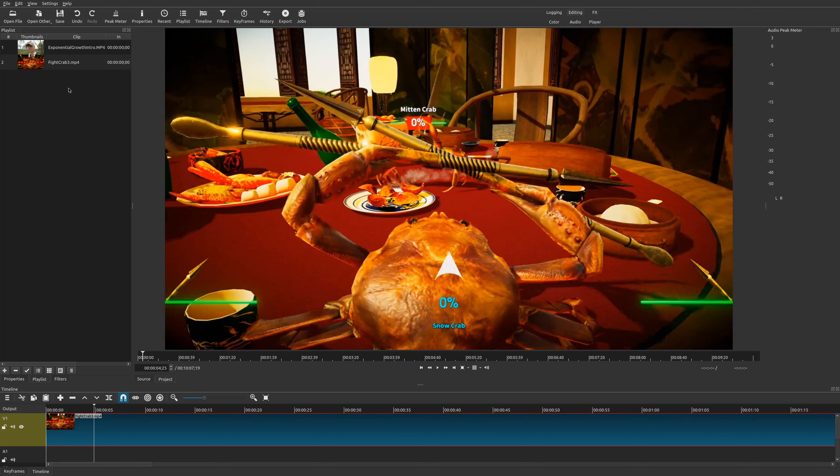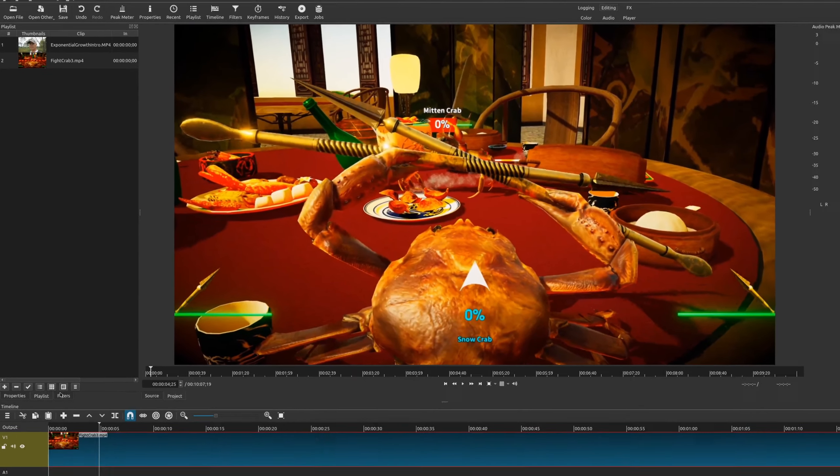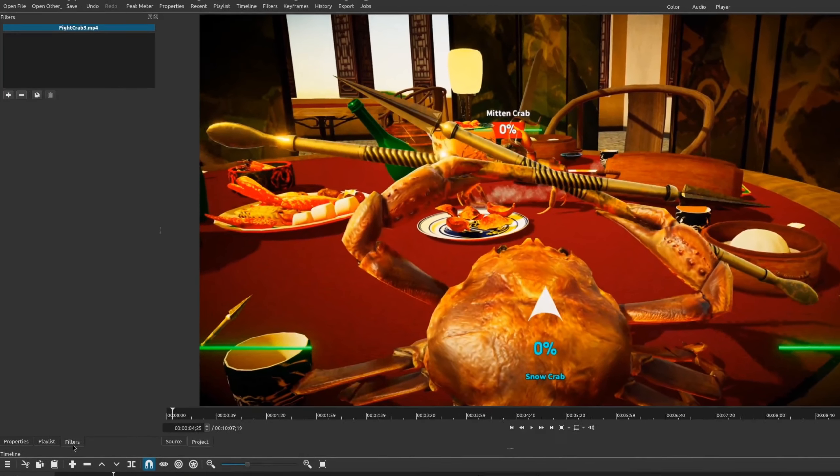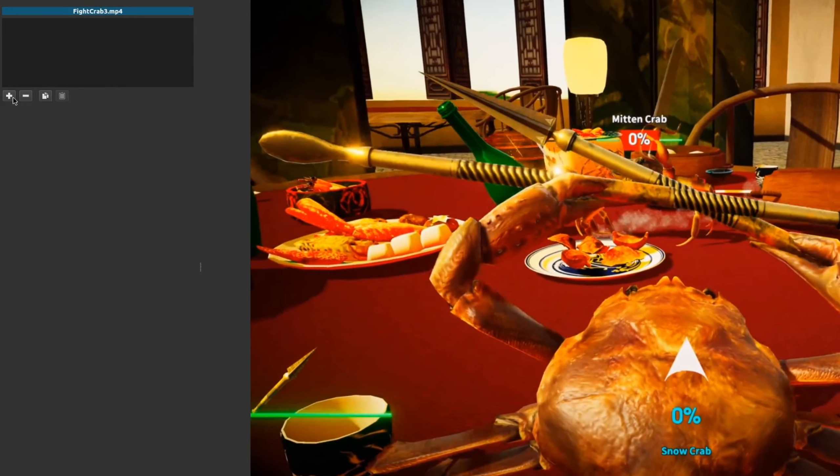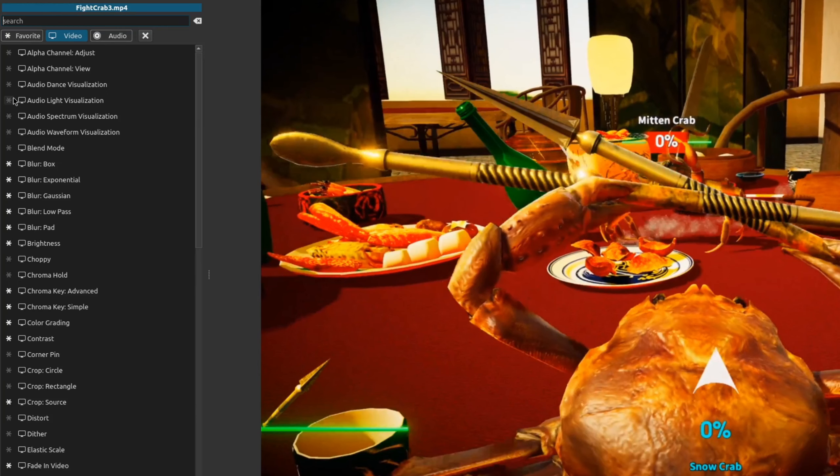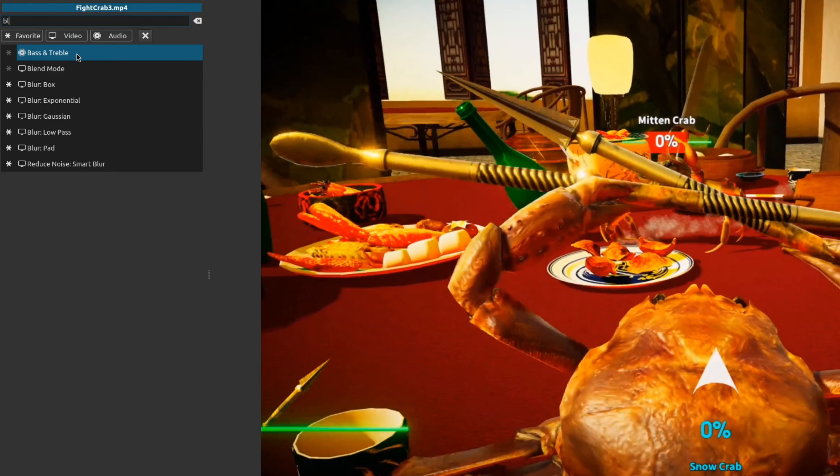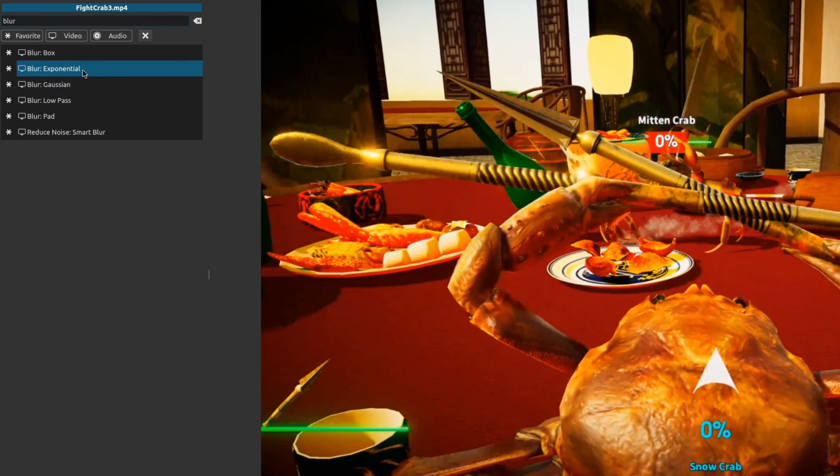The first thing you want to do is drag your clip down to your project timeline and then make sure your clip is selected. Now you want to head over to your filters tab. Once you're here, go ahead and go up here to the plus sign and then type in blur, and you see that there's six different blur filters or effects available.